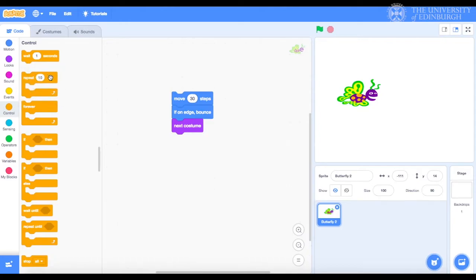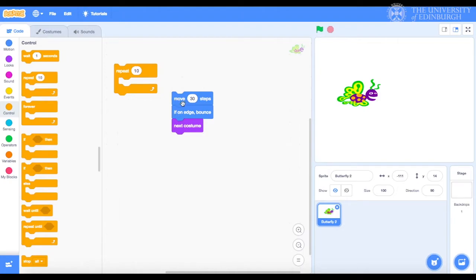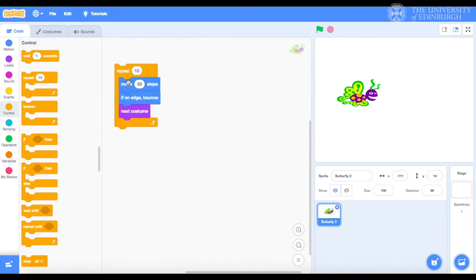If you didn't manage to do this, you can just bring in your repeat block, leave it anywhere in the code area and then drag in the stack of code. And you can do this by clicking on the first block in that stack. Drag and drop it inside repeat. Now, let's click it to see if it works.